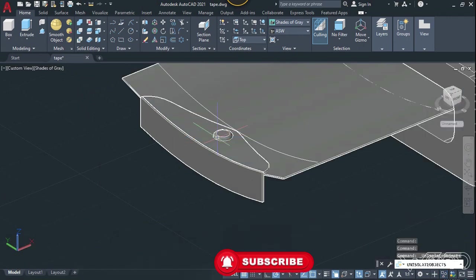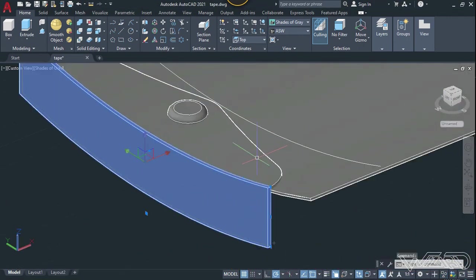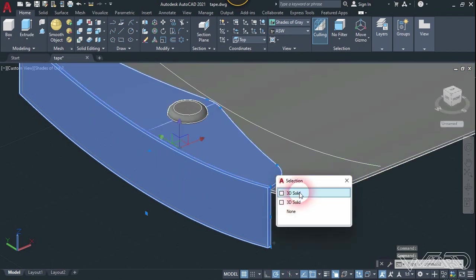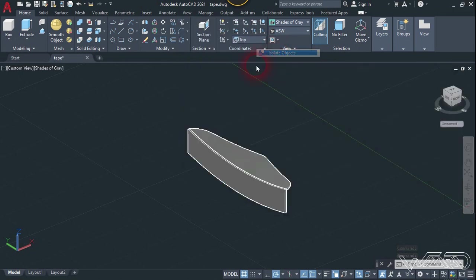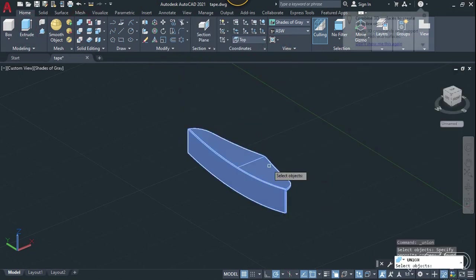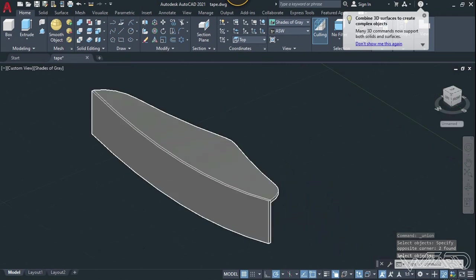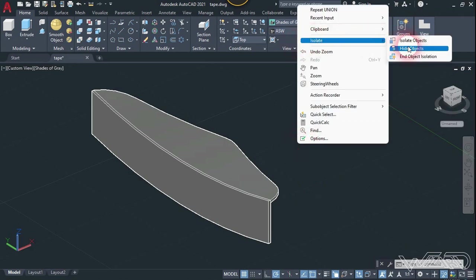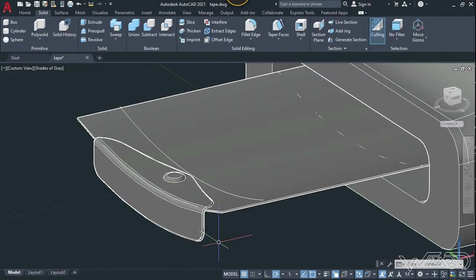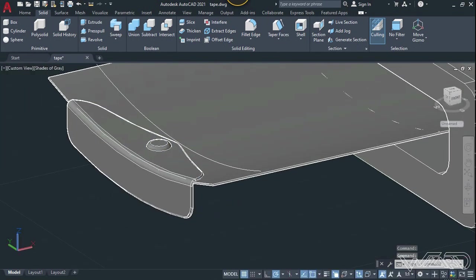Unhide all objects. Select this object and this object. Isolate the rest and use the union command — select these two objects and enter. You can use the fillet edge command to fillet some of the edges — do it yourself. Unhide all objects. As you can see, this is the result after applying the fillet command on these edges. I hope you got a better result than me.